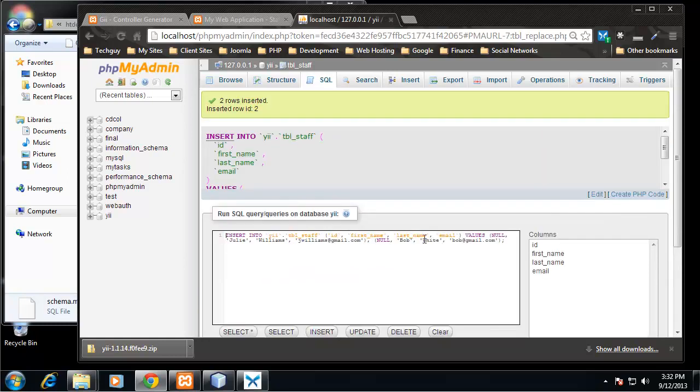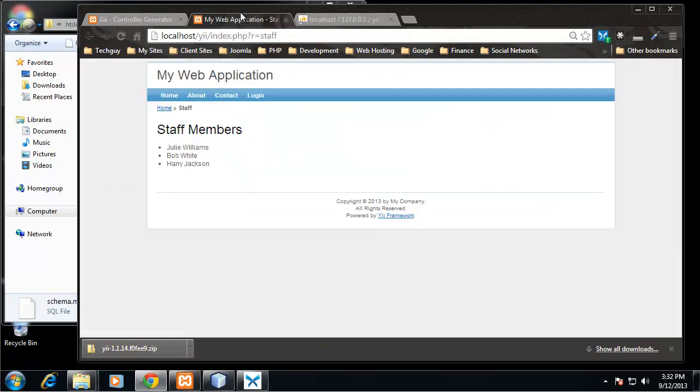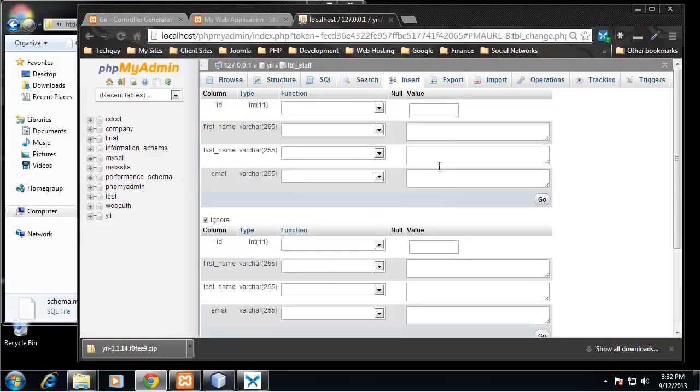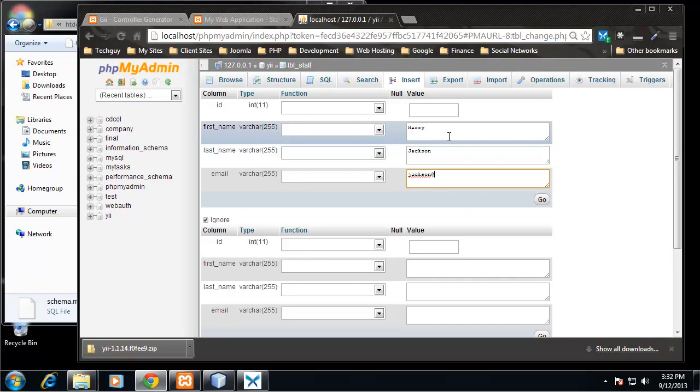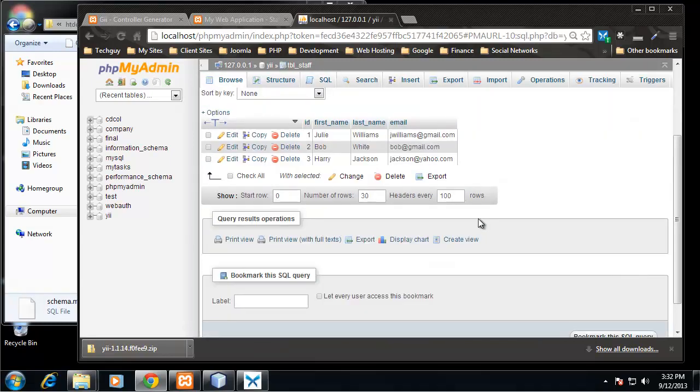All right, let's actually insert one more: Harry Jackson. All right, so now we have our staff table with three people.